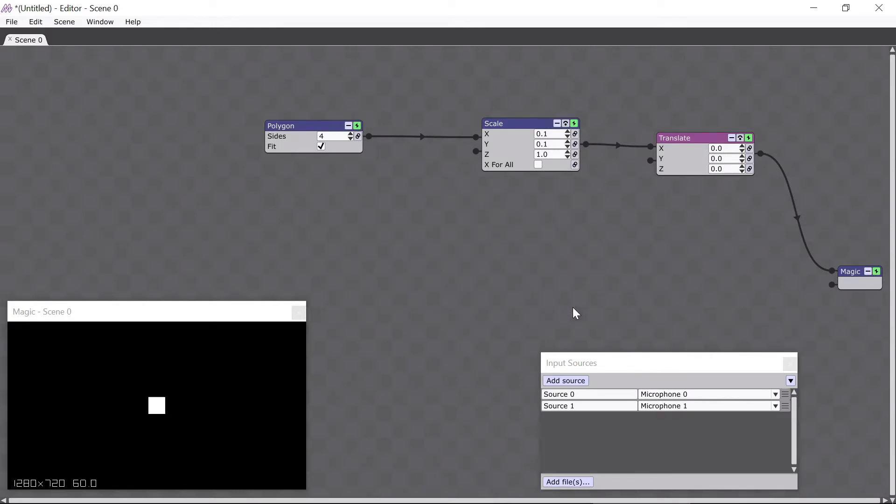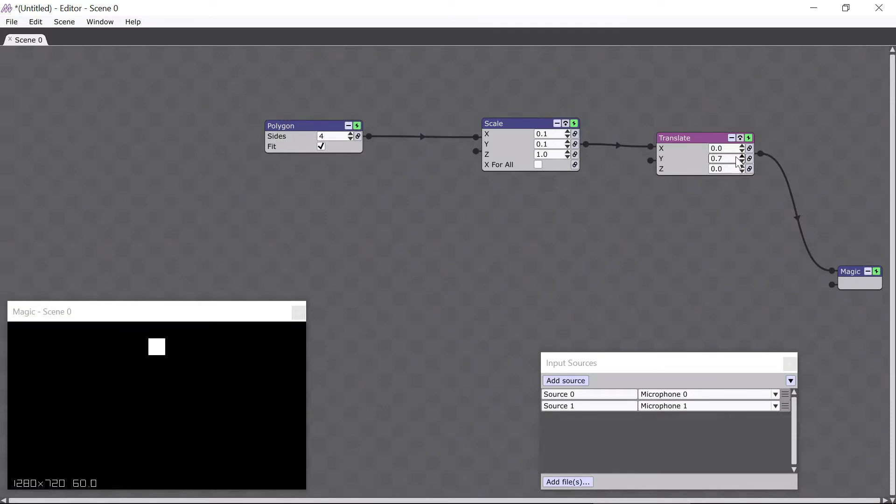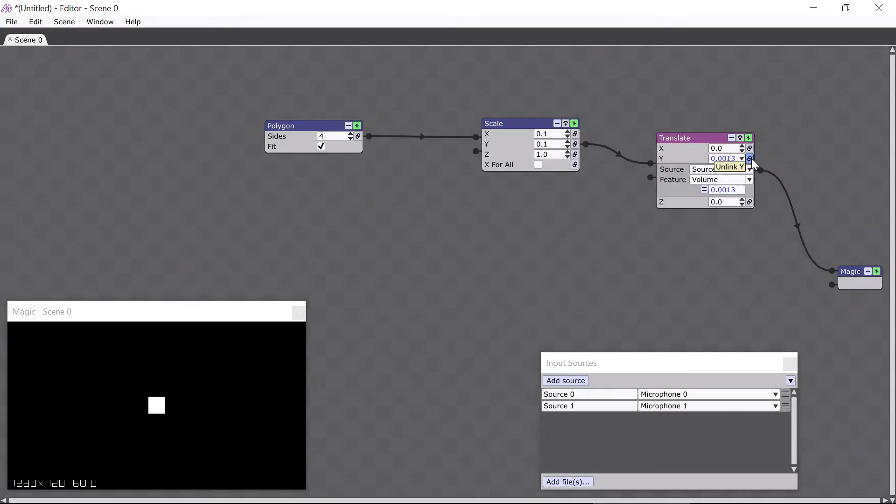If I drag the translate module's Y parameter, you can see that the polygon's position changes. But what I really want to do is link the Y parameter, so I'll click on the Link button, and now you can see that the polygon is moving in the Y direction in response to my microphone. It's a fun little effect.